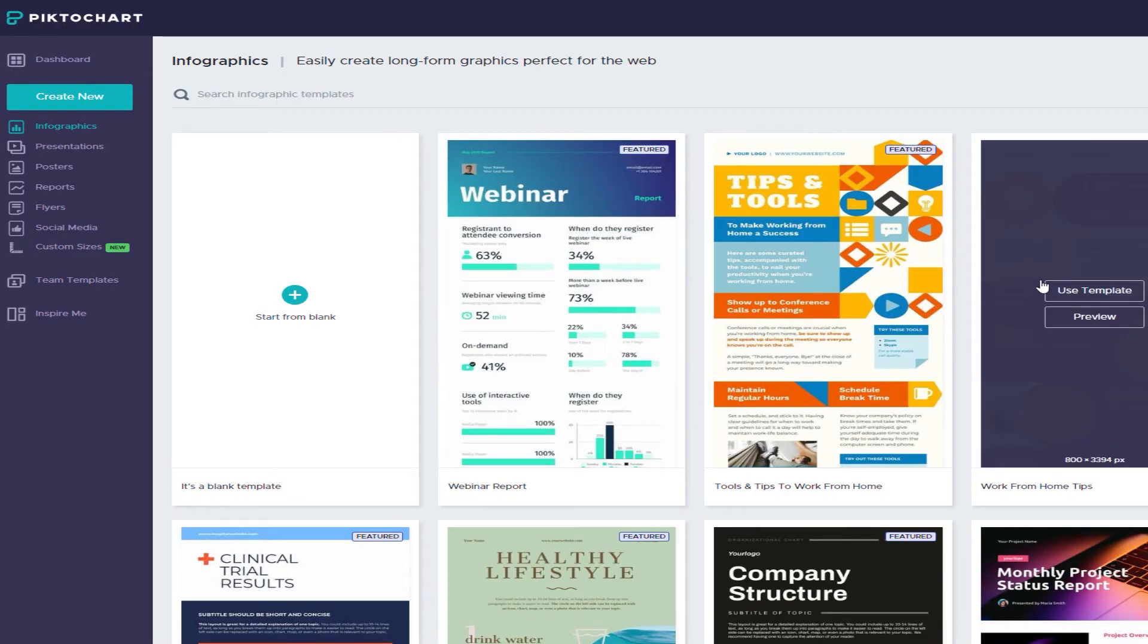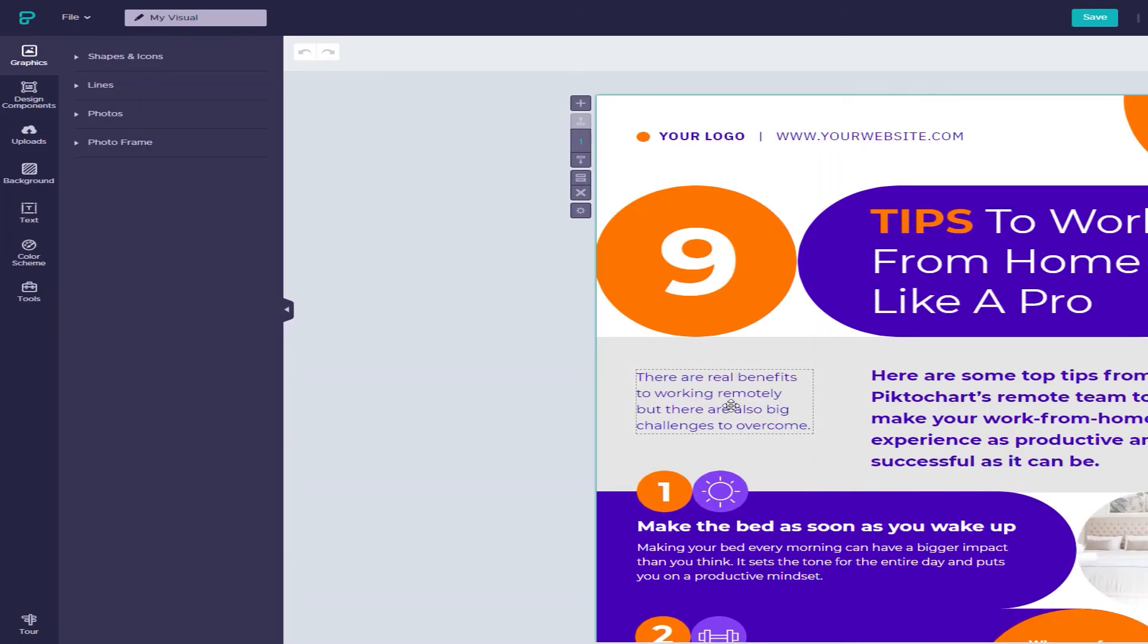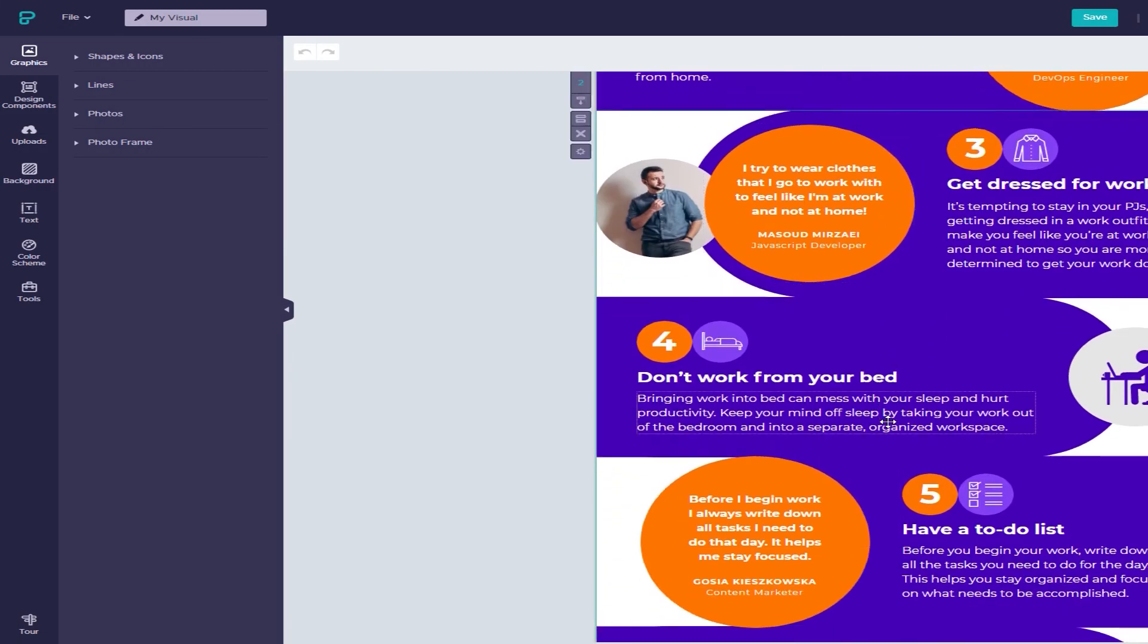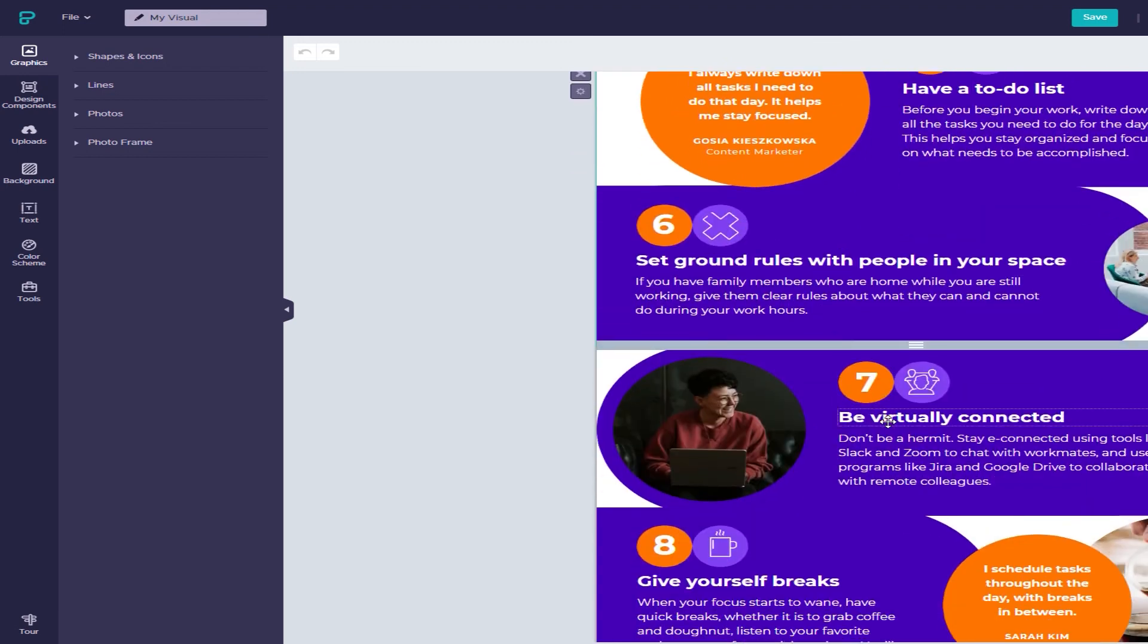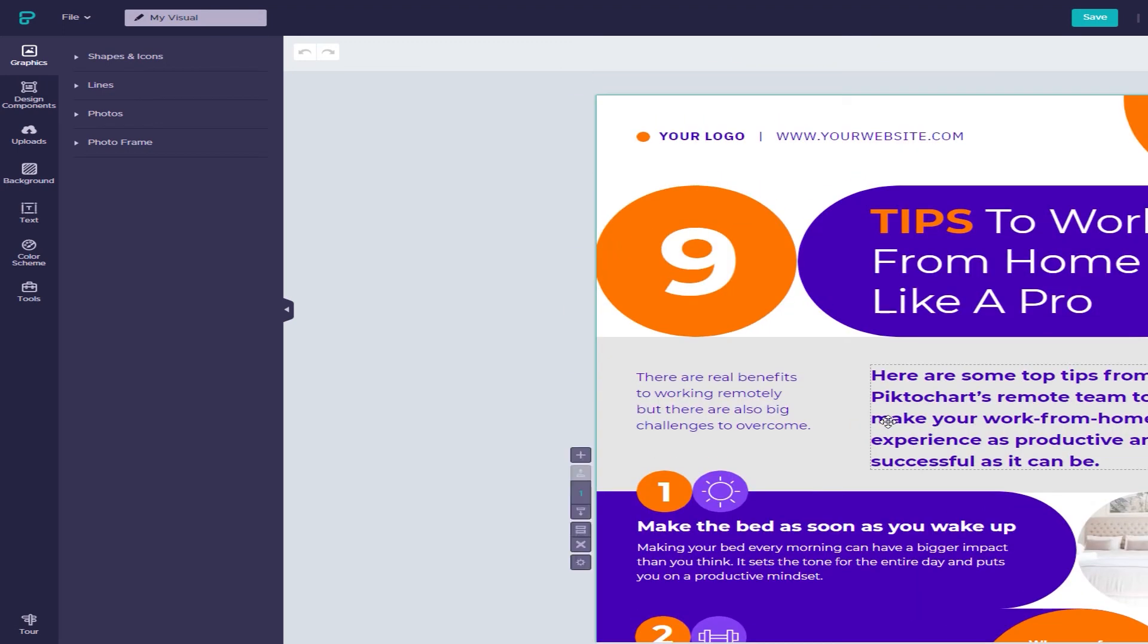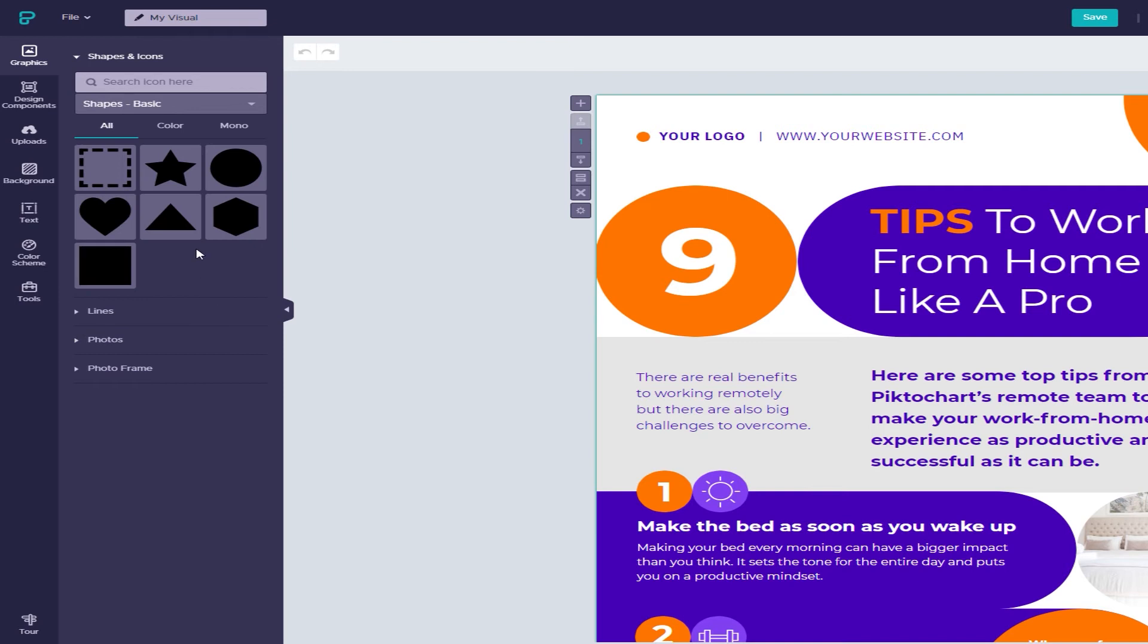Piktochart. Piktochart is my personal favorite since it's one of the fastest, easiest infographic creators on the web. I can vouch for this, having made infographics for presentations I had completely forgotten about until the day before. Thanks for that, Piktochart.